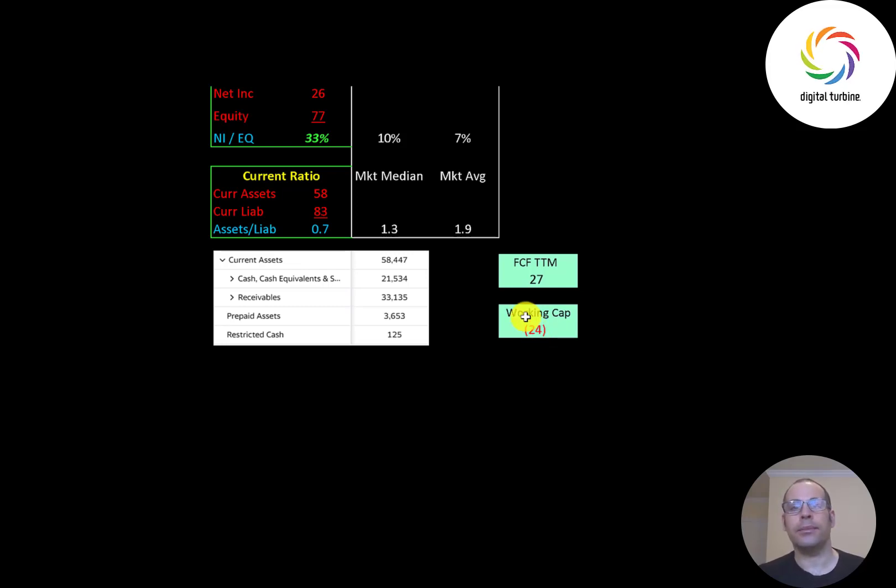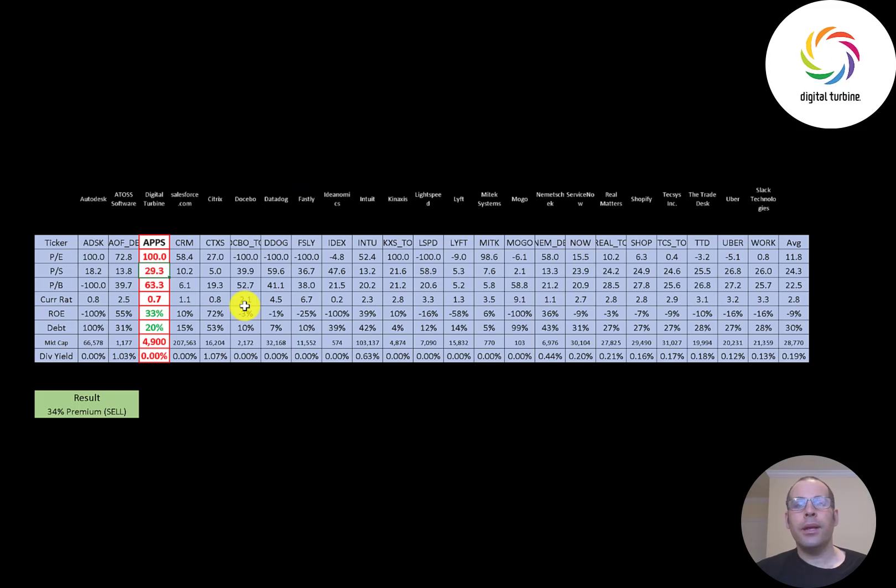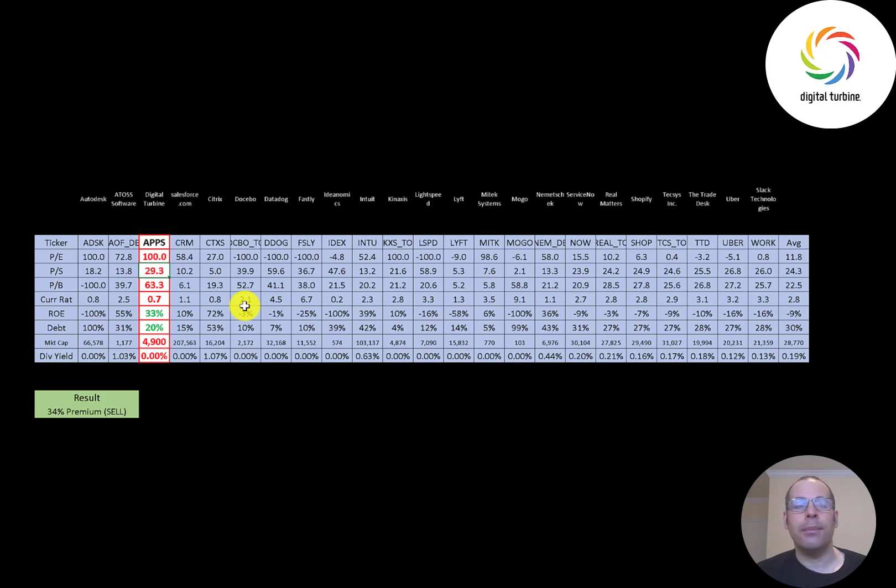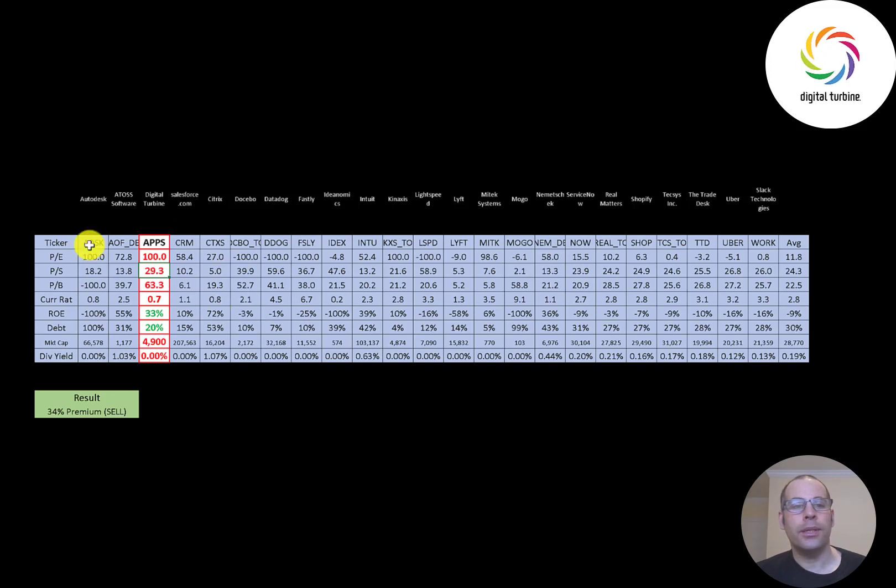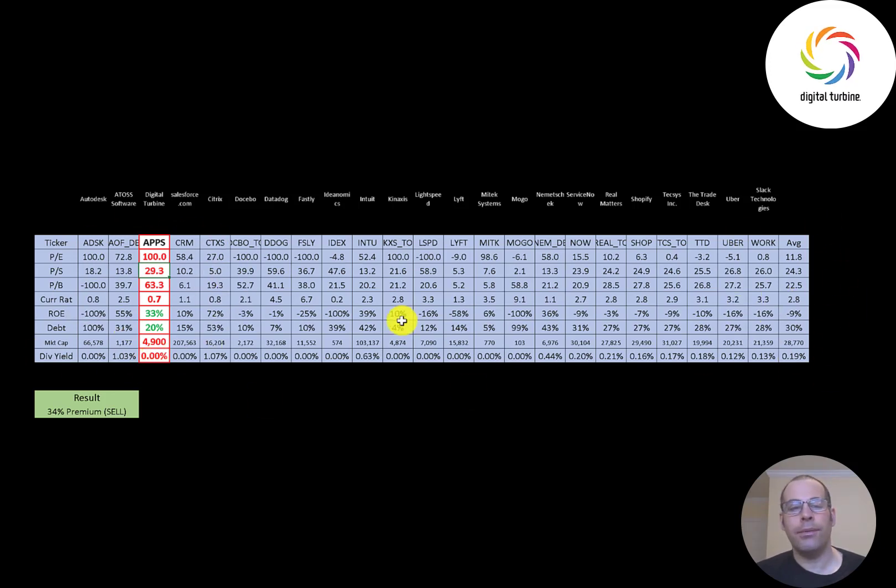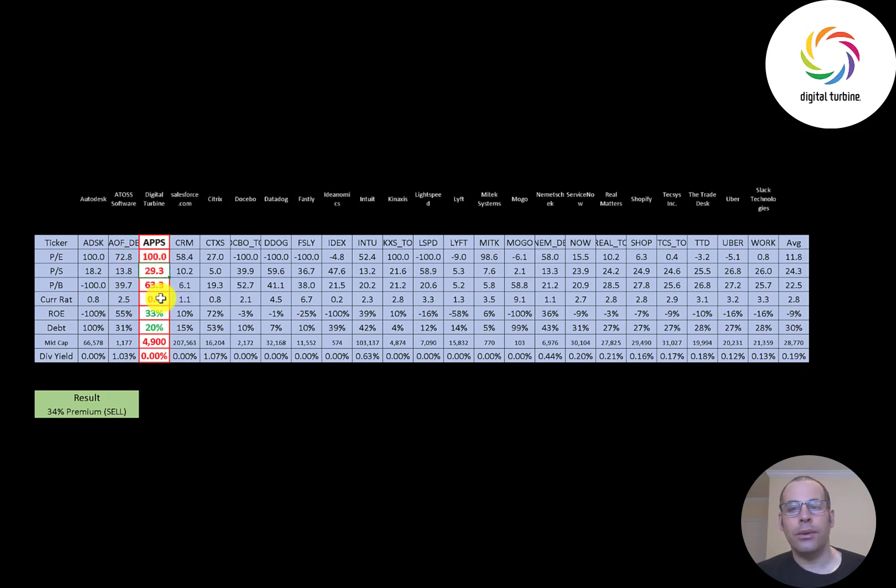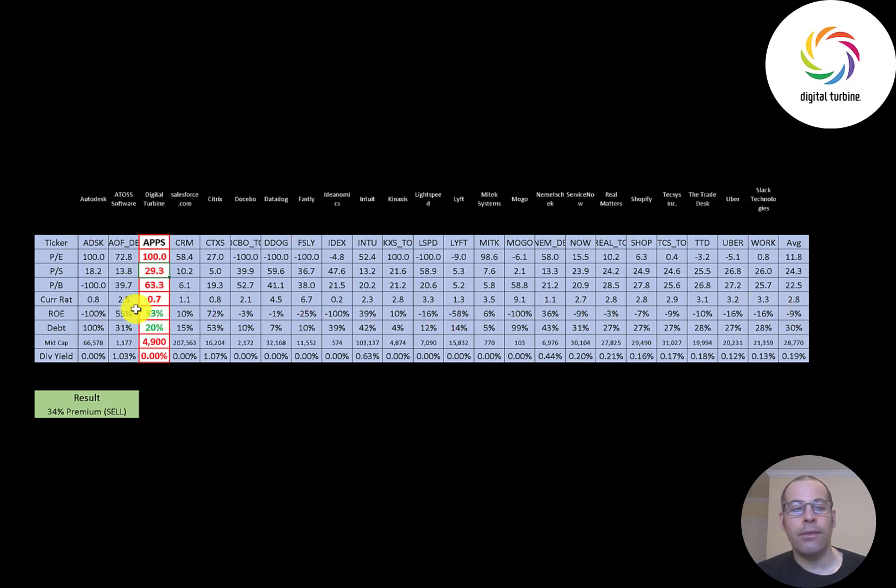The best way to look at ratios is to compare them to similar companies. I've done videos of 23 companies in the same industry as Digital Turbine. If Digital has a number in red they're worse than the average, if they have a number in green they're better than the average. So they're worse in all the price multiples, they have a weak current ratio, they do have a good ROE. A lot of these companies are negative and so they have a positive ROE because they have positive earnings.